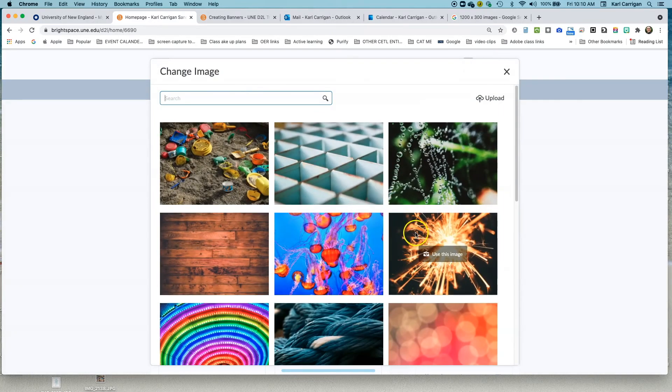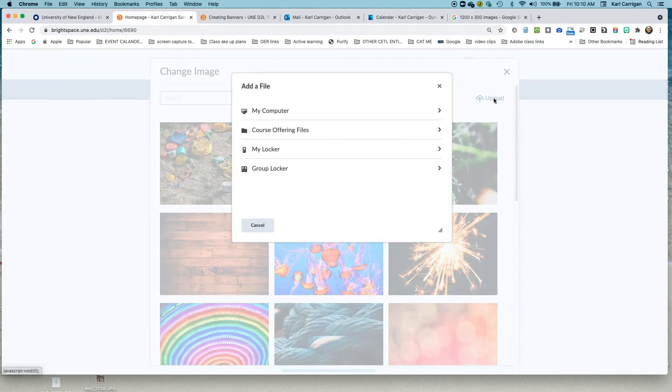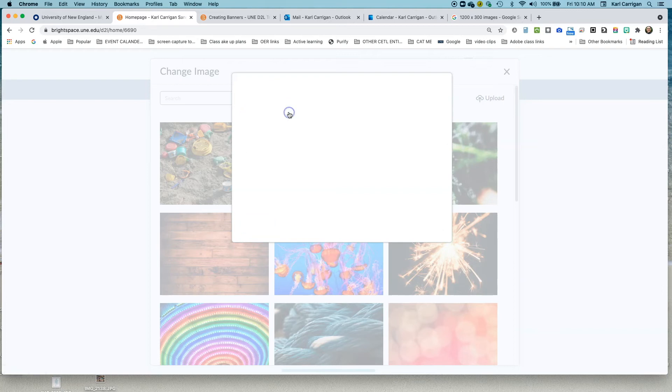but instead of choosing a picture, you're going to go to upload and choose one from your computer. Best to have them saved ahead of time.